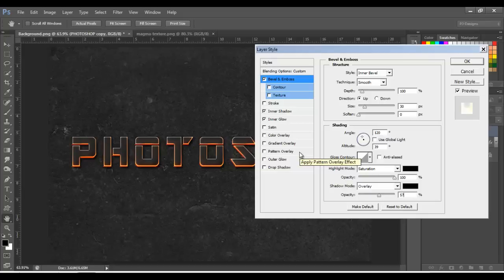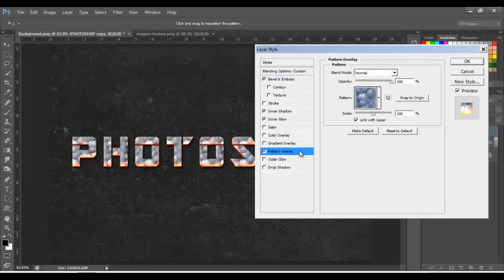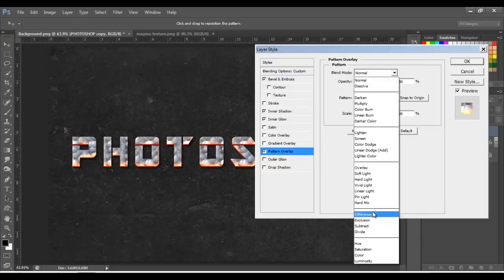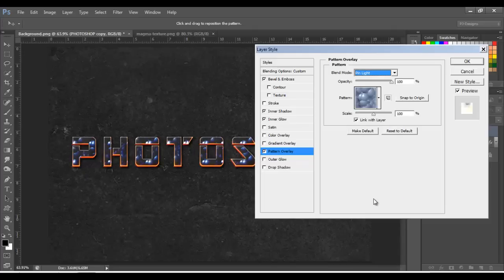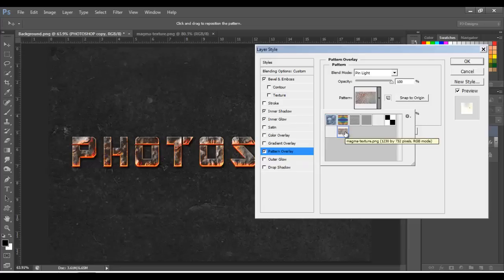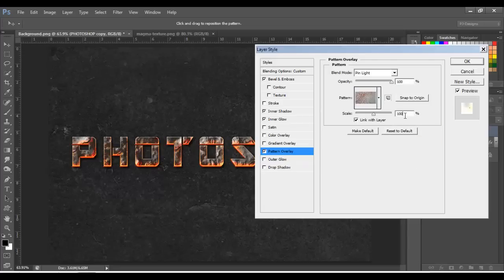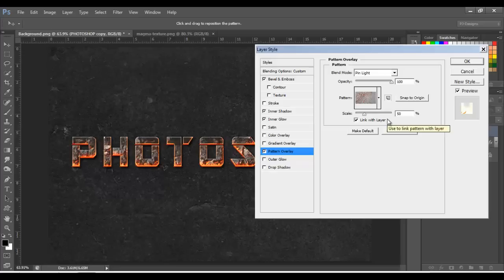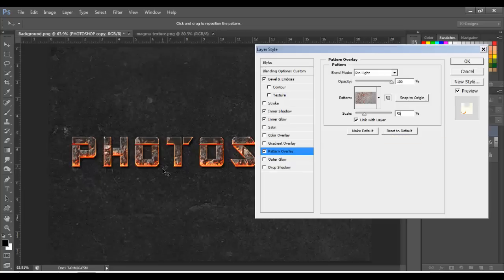Next, go to Pattern Overlay — blend mode to Pin Light, opacity 100, and the texture is going to be the same one we used before. On scale, put 50%. So with the texture and all the colors we've been putting into the effects, we got the result — it's looking more like fire burning metal, like a volcano or magma. Click OK.